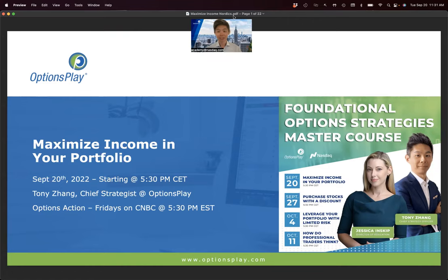Good evening and welcome everyone to our launch of the Foundational Options Strategies Master Course that I, myself, Tony Zhang, Chief Strategy Officer here at Options Play, and Jessica Inskip, our Director of Education and Product, will be teaching over the next four weeks.